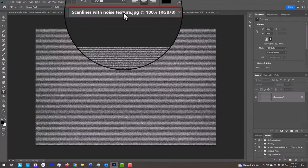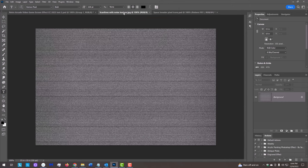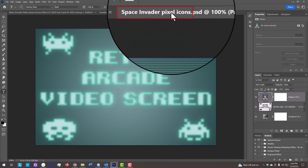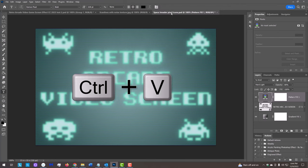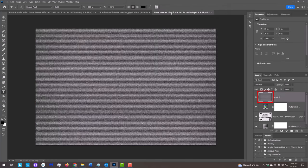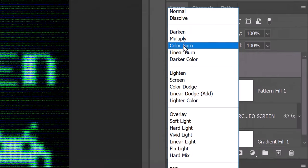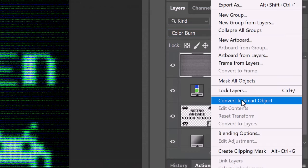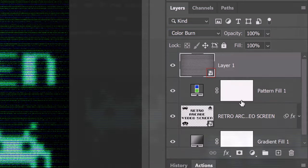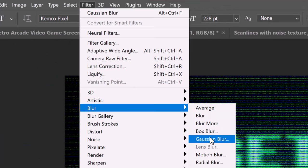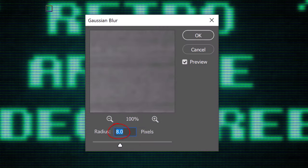Open the Scanlines texture I provided. We'll place it onto our arcade video game screen by pressing Ctrl or Cmd A to select the entire document and Ctrl or Cmd C to copy it. Open back the video game screen document and press Ctrl or Cmd V to paste in the Scanlines texture. Change the Blend Mode of the texture to Color Burn and convert it into a Smart Object. Go to Filter, Blur and Gaussian Blur. Blur it 3 pixels.